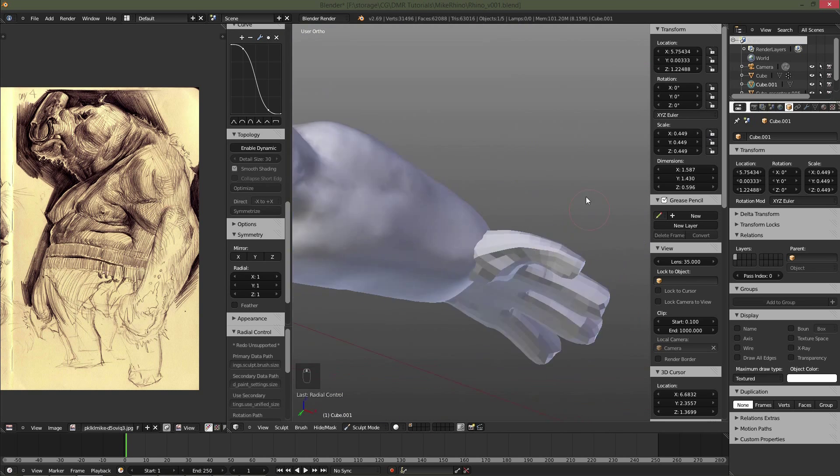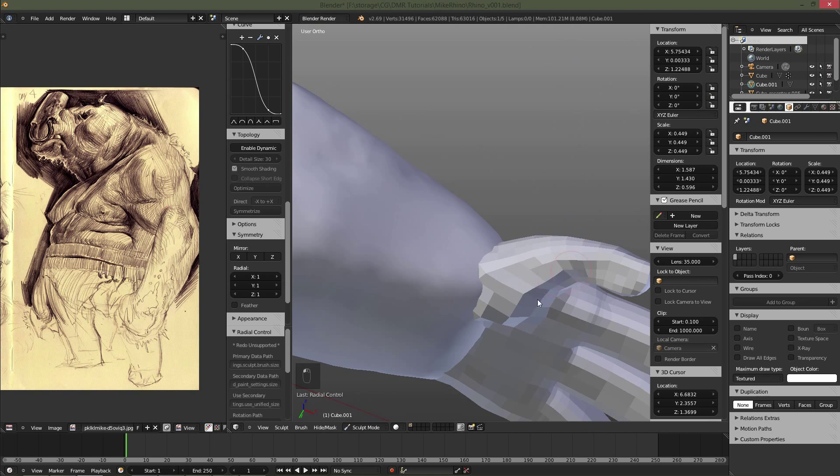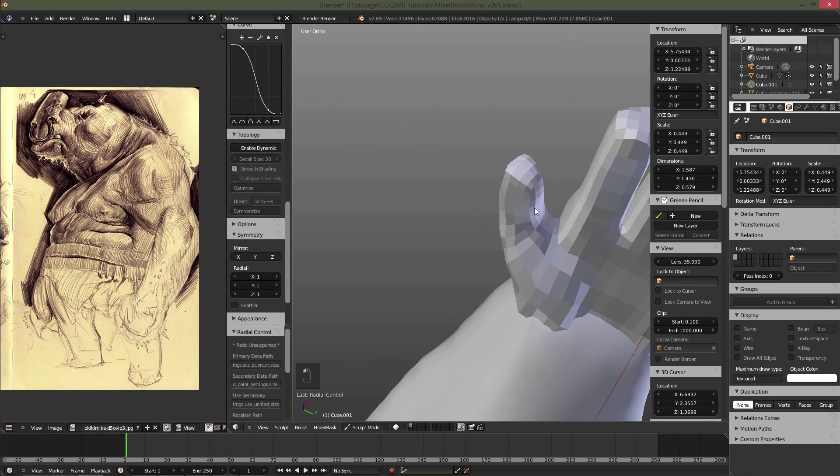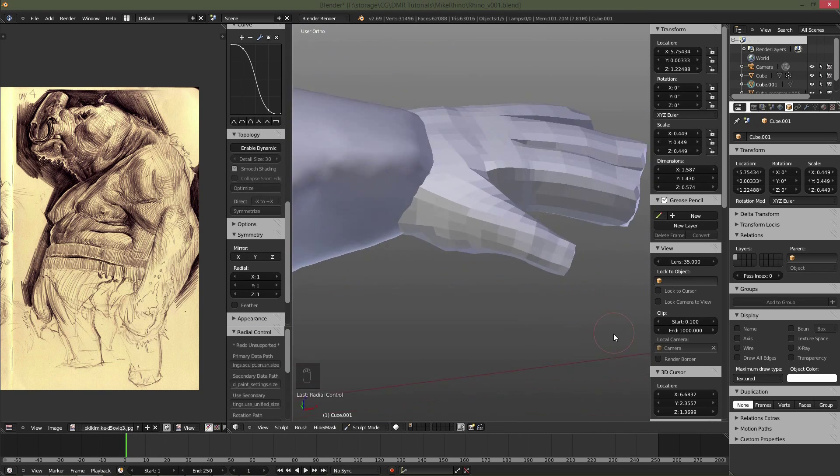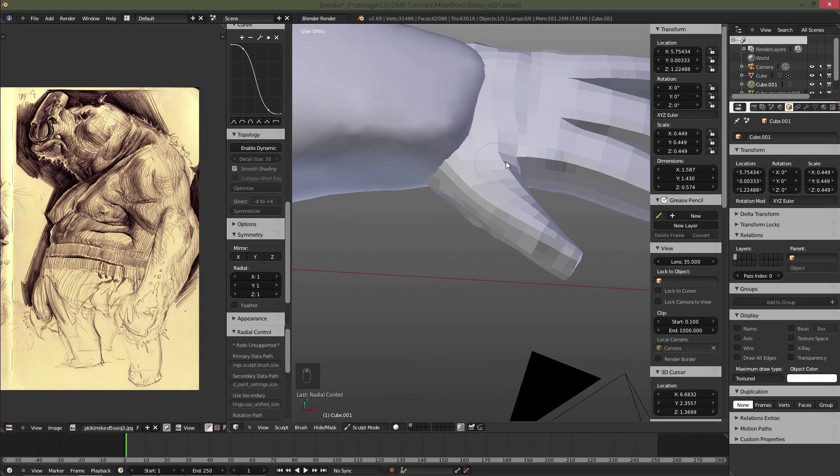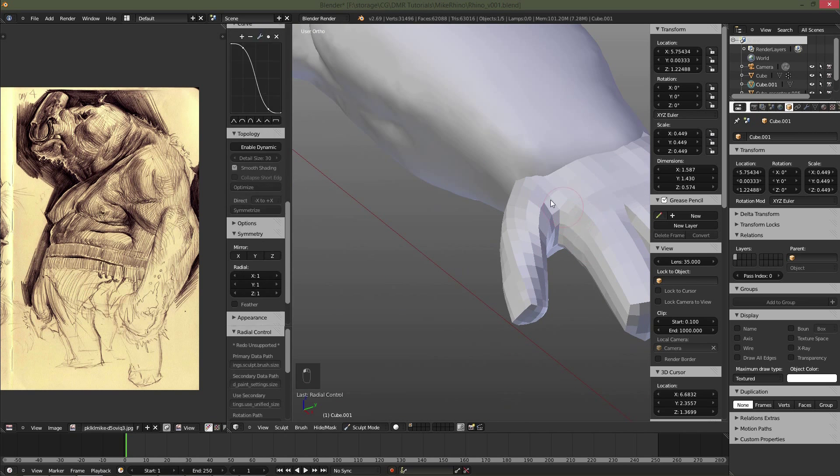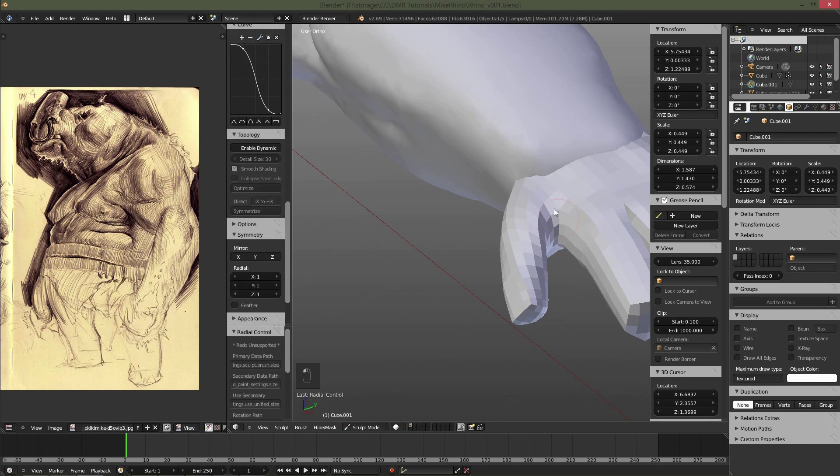Went ahead and scaled the hand down a little bit. It was quite large. Starting to cut in the webbing for the thumb area.